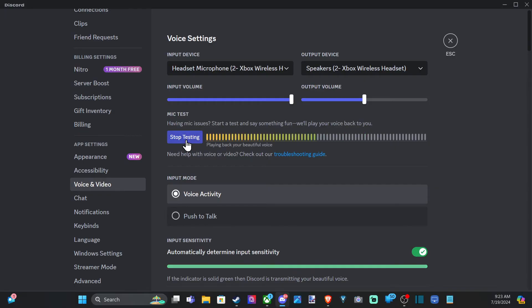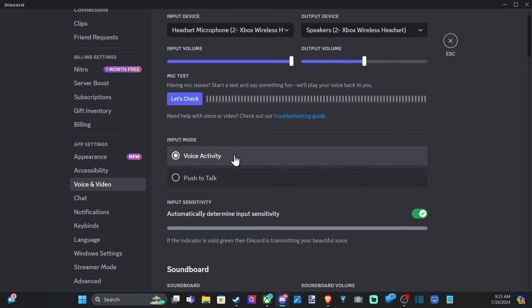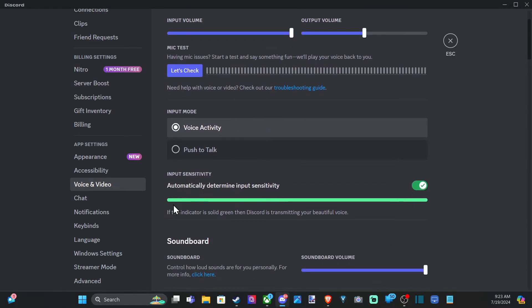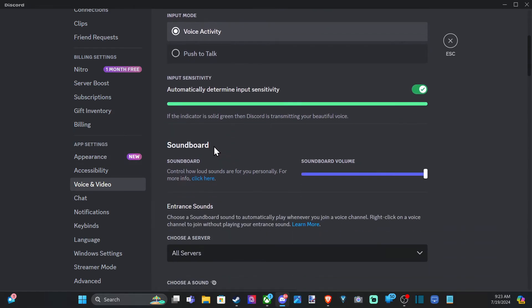And then you can go and check to see if your microphone is working right here. And it says down here, input sensitivity, if you want to go and change this, it says automatically determine the input sensitivity. And I just let Discord figure out what would be a good input sensitivity for me.